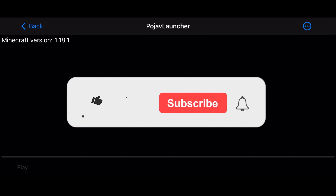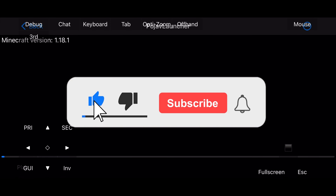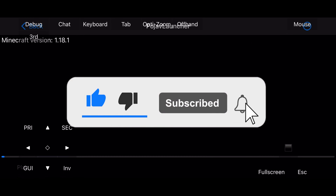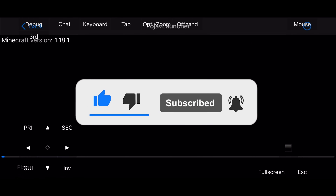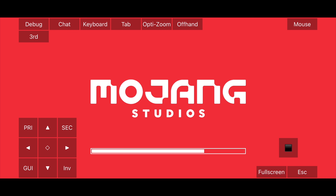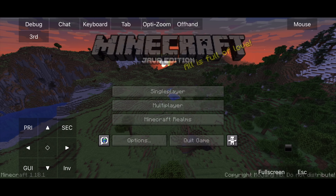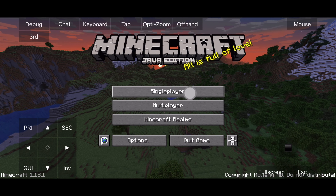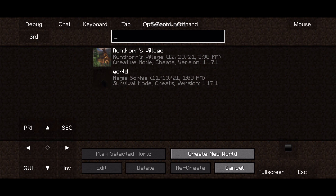Make sure you like and subscribe if you want to learn how to install mods and shaders. As you can see, the maps installed work.